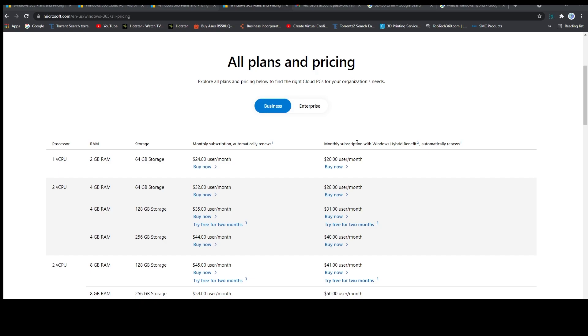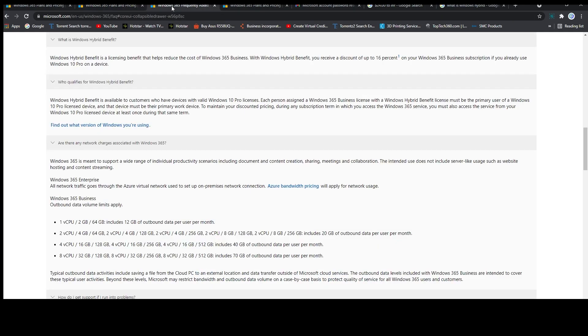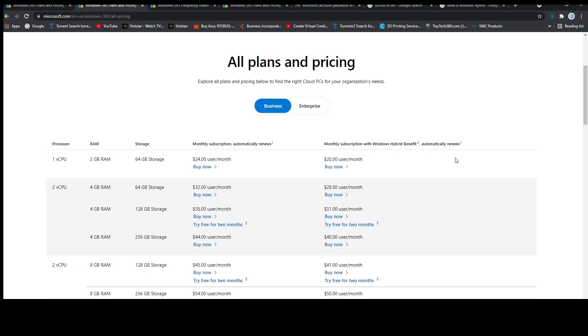Now we also can see that Windows is giving an extra discount for having the hybrid option. So if you want to know what exactly this Windows hybrid benefit is, we just need to check this FAQ and we can see if you have the Windows 10 Pro license then you can avail this Windows hybrid benefit. If you have Windows 10 Pro license, then you need to pay four dollars less than other users.